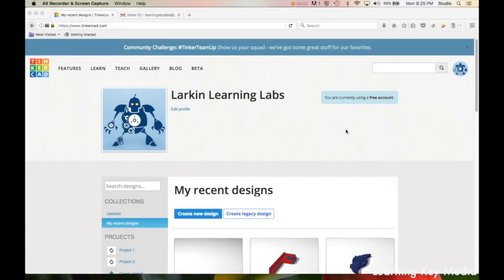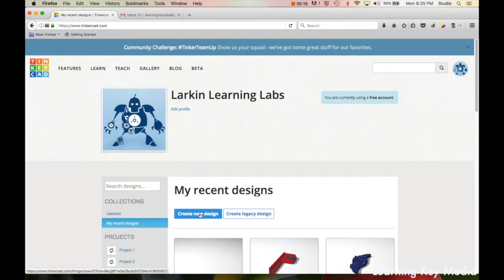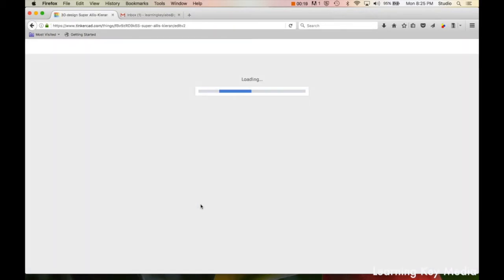Welcome to Tinkercad basics. Let's get started. You need to have an Autodesk account first, so if you haven't made an Autodesk account, you need to do that and then go to Tinkercad. You can log in and you get taken to this screen, and we're going to create a new design, so we're going to go right here and click on that.